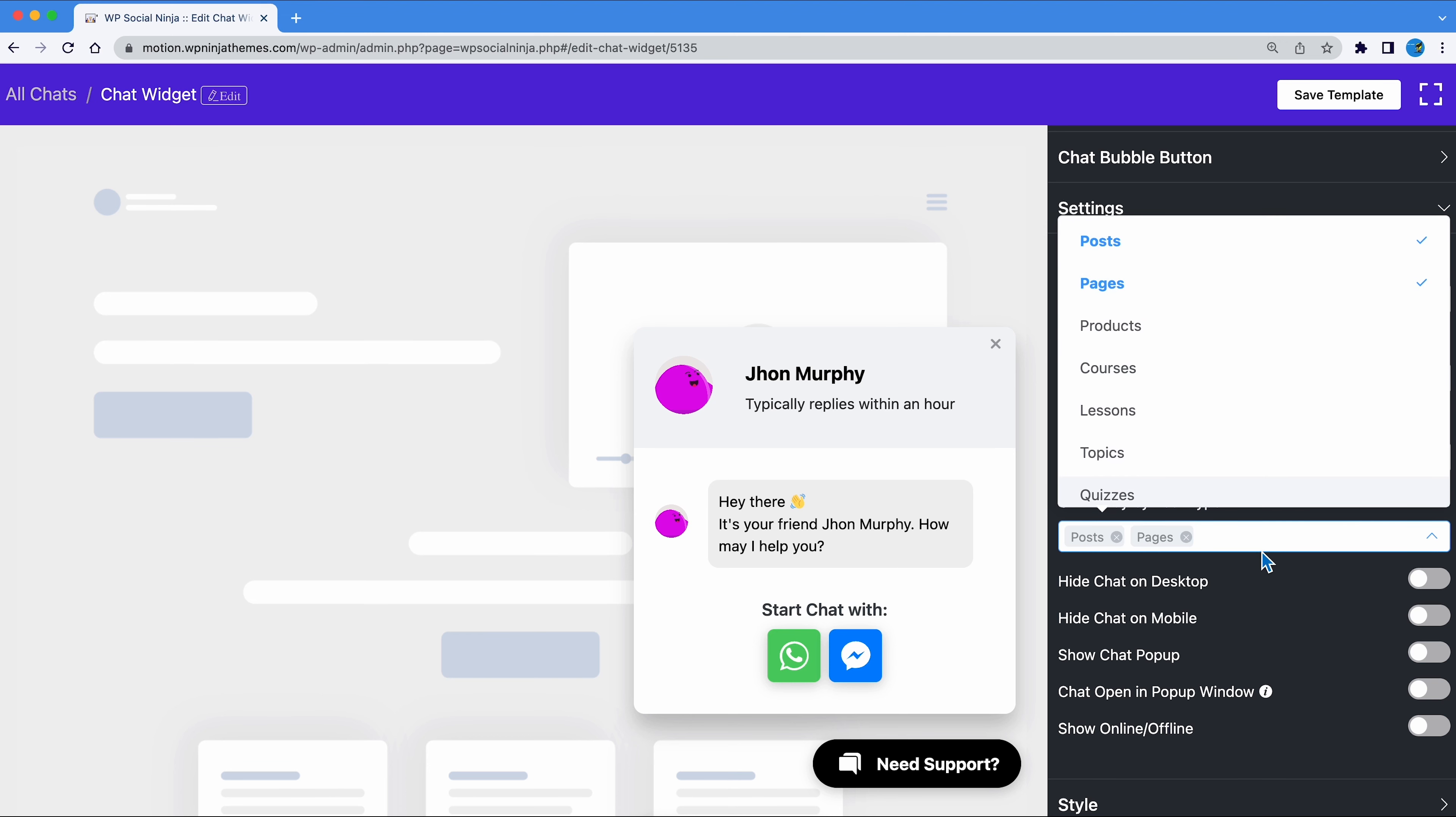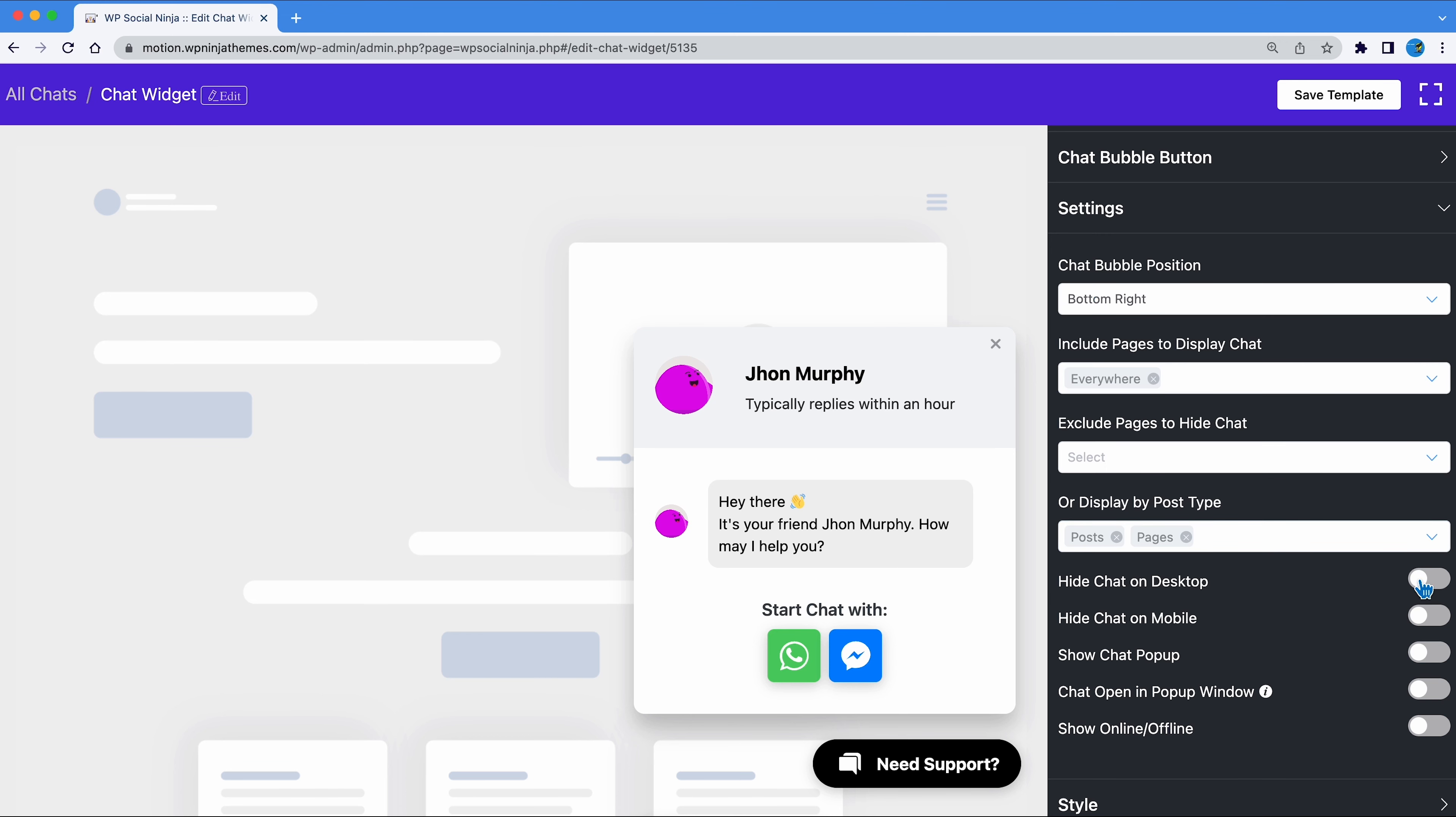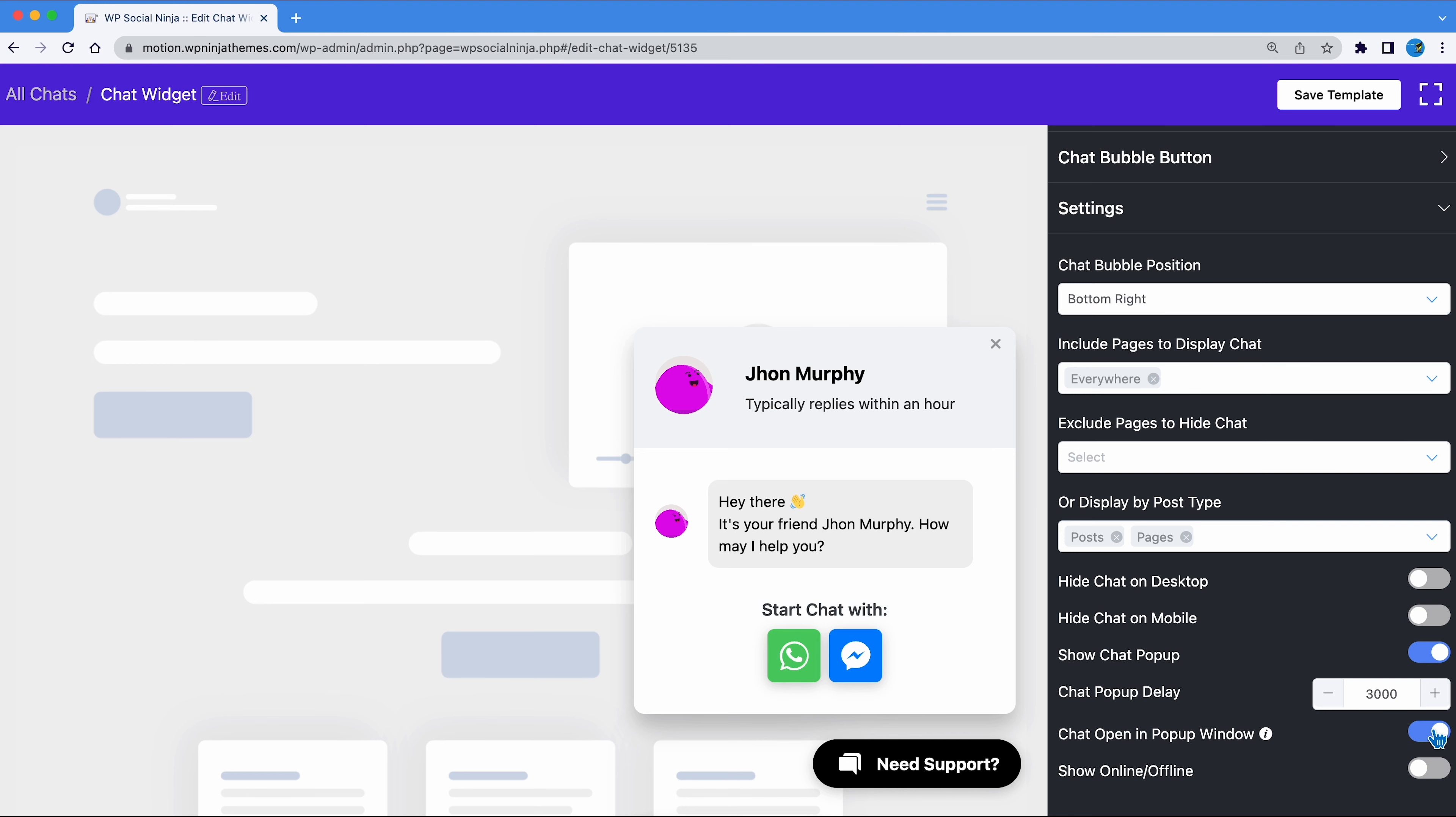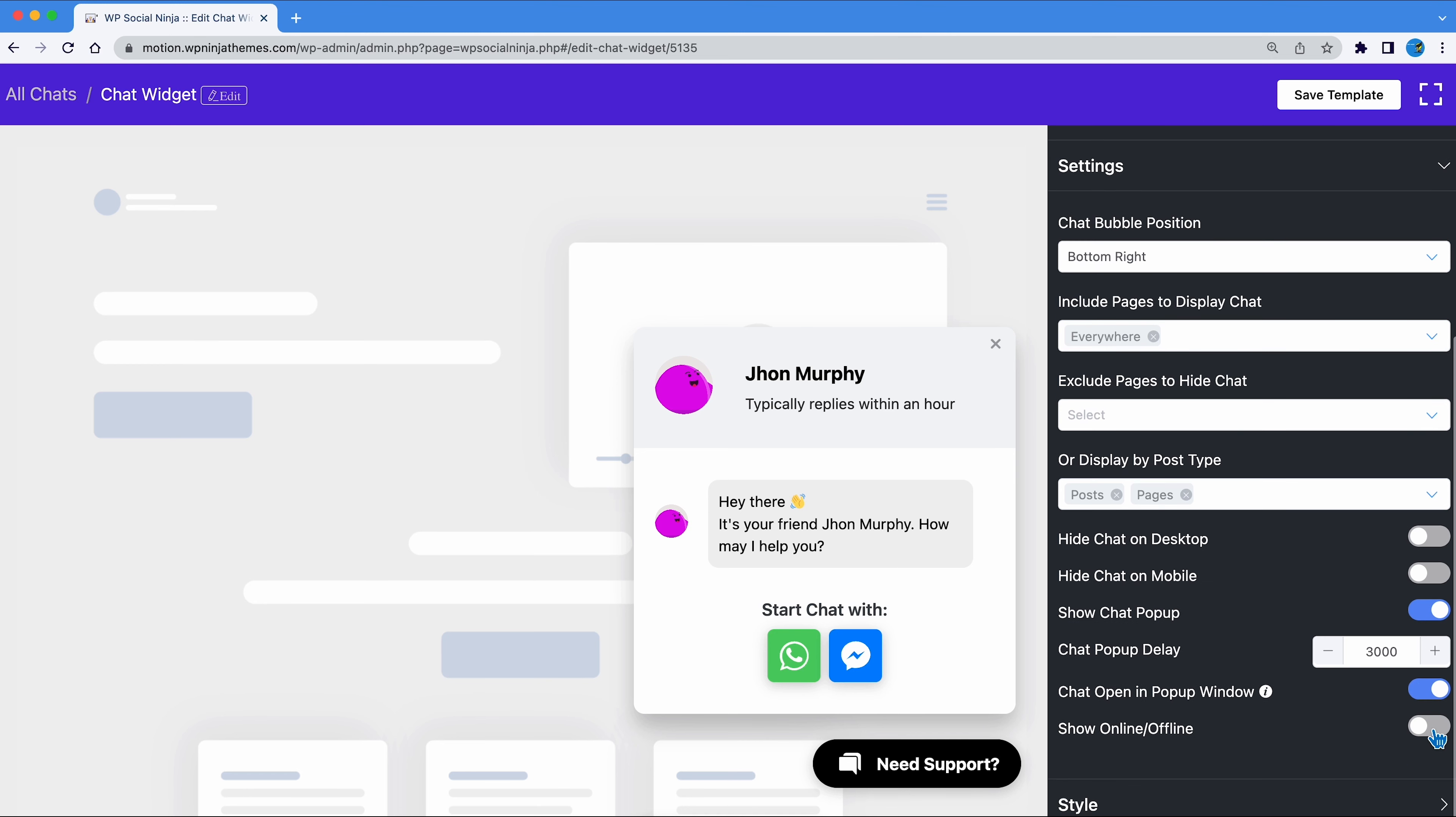Here, you get the options to hide the chat bubble on desktop or mobile or both. You can set the popup to show automatically with a time delay. Chat can be set to be opened in a popup window.